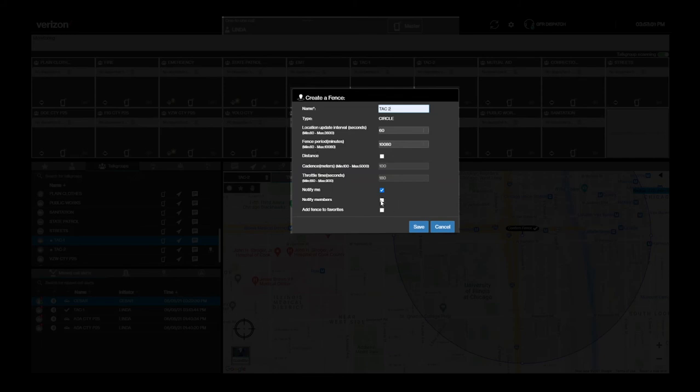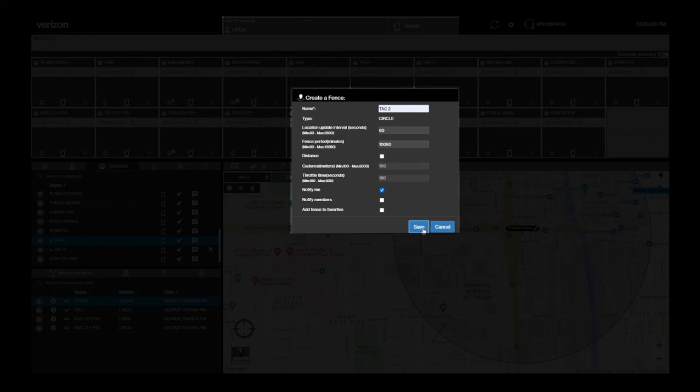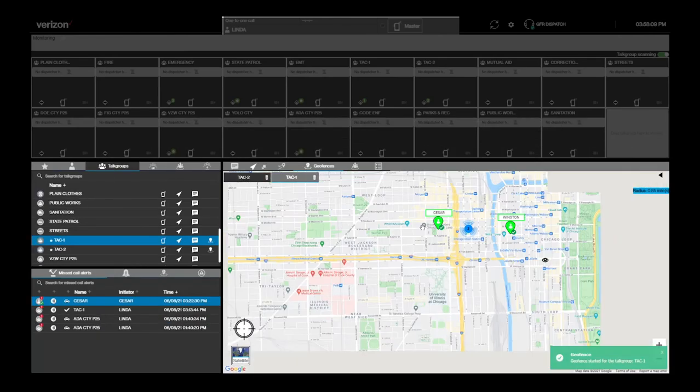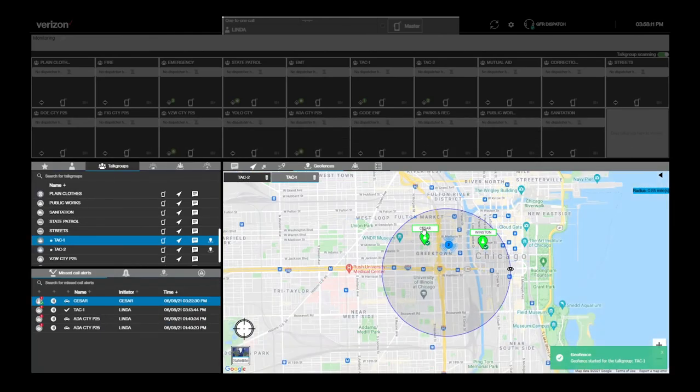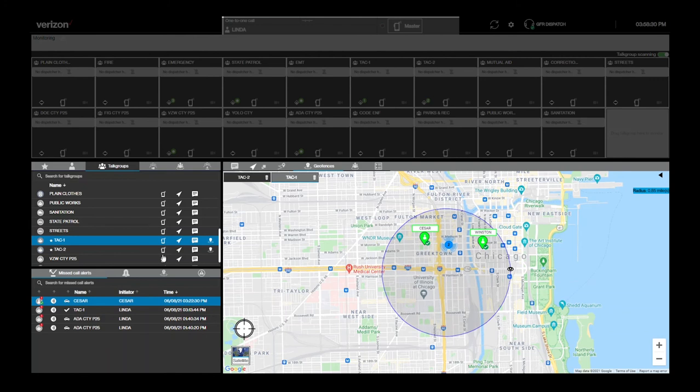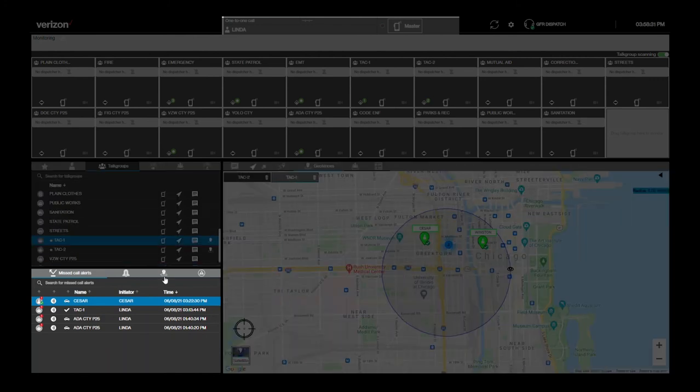You'll notice that a geofence is temporary and can be active for up to seven days. You can also save a geofence as a favorite for easy access to renew it. Once you've set up your geofence, you can view geofence notifications in the alert window at the lower left.